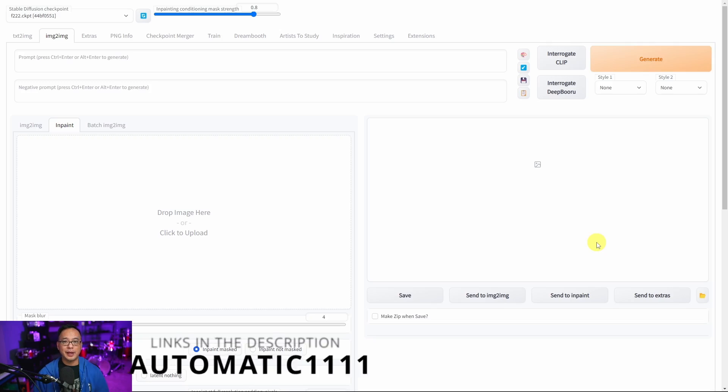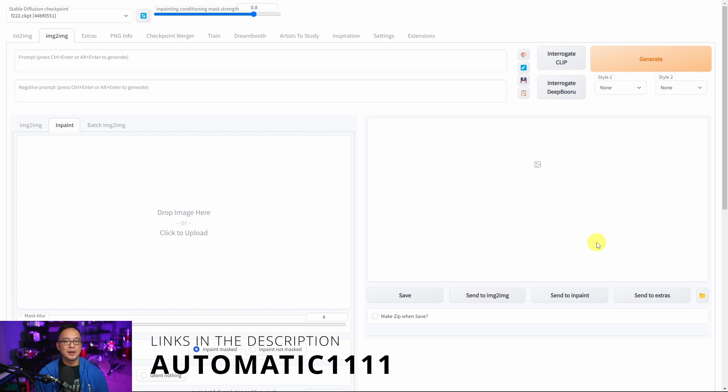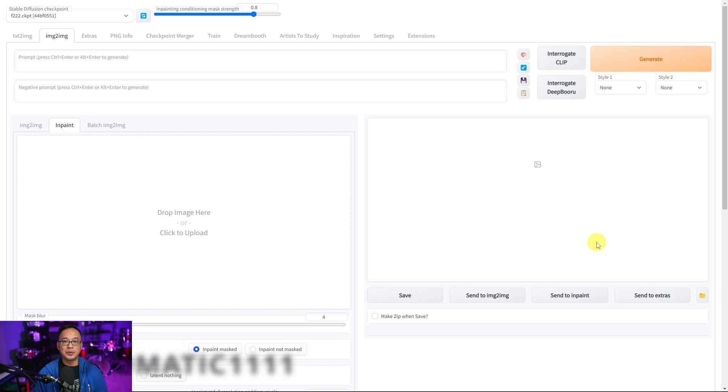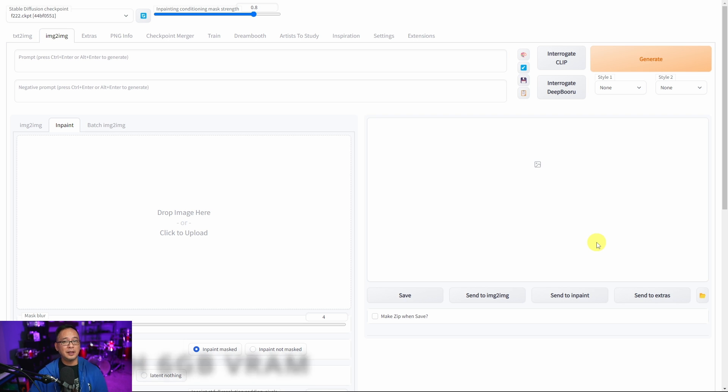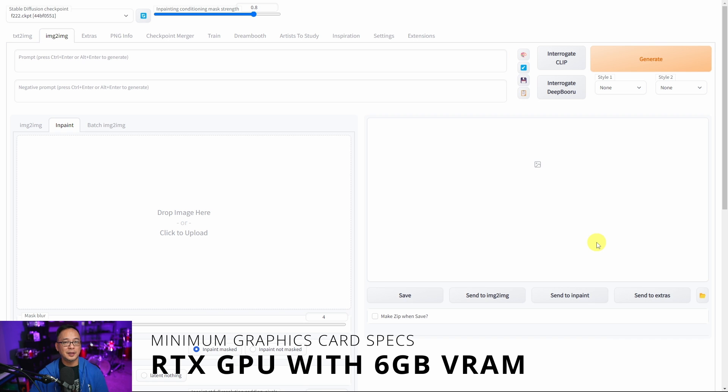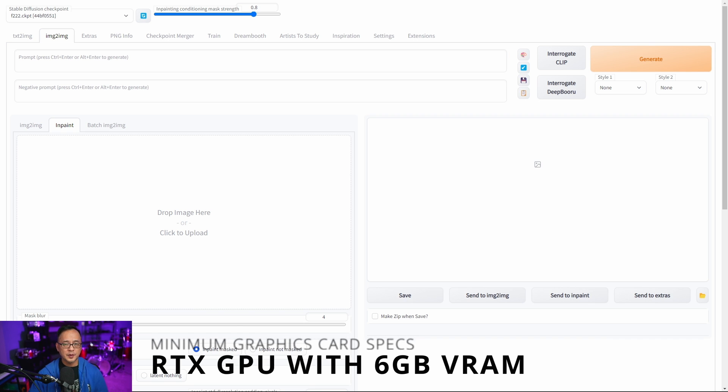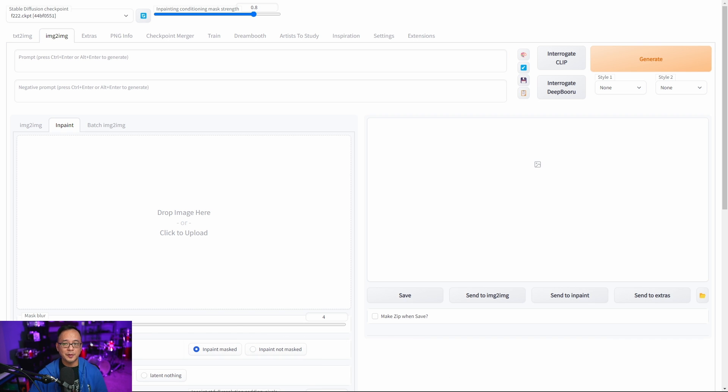What you see on the screen now is a web UI that a lot of stable diffusion users are using because it gives you the full capabilities of stable diffusion. The beautiful thing about stable diffusion is it's open source, so that means it's absolutely free if you can install it on your computer locally.